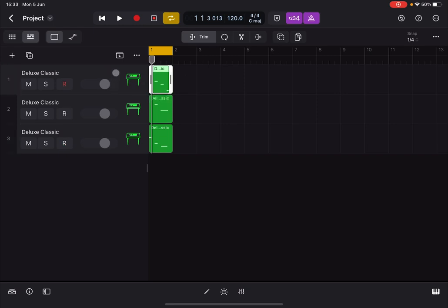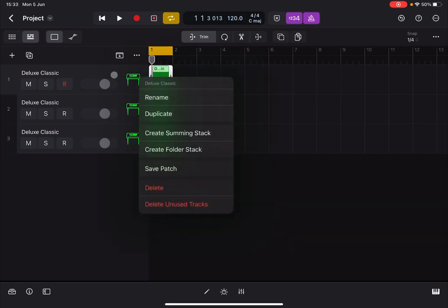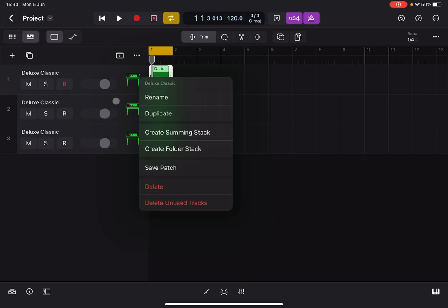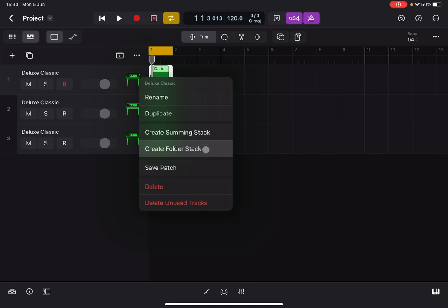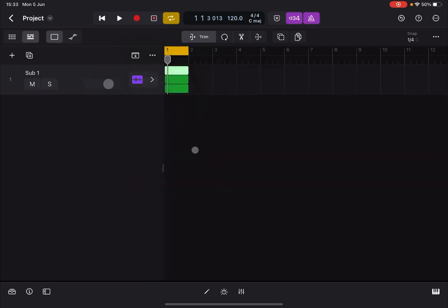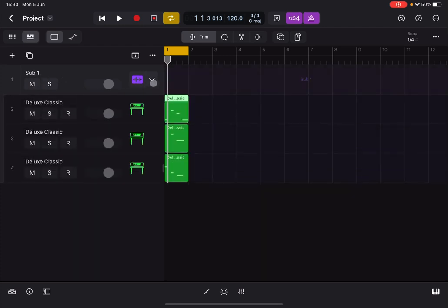It could have been also another track, doesn't really matter. You have two options now: you can create a Folder Stack and you can create a Summing Stack. Let's start with a Folder Stack. There you are, you have a new master track, which in this case is called Sub 1. You have this icon, and then if you click on this arrow it will expand and you see below your original tracks as sub-tracks.